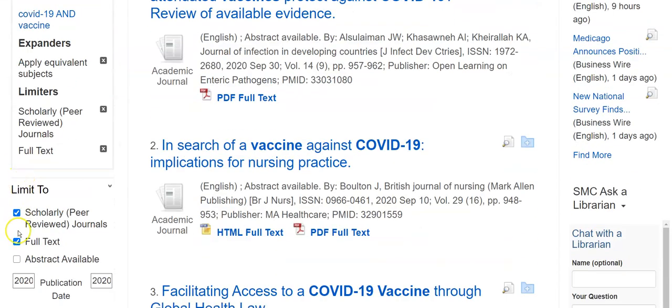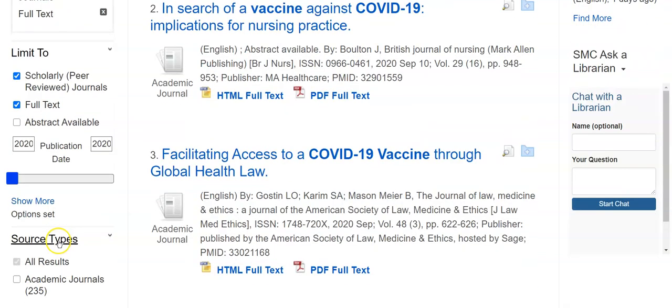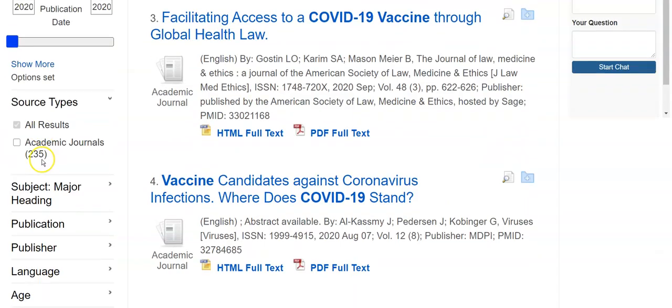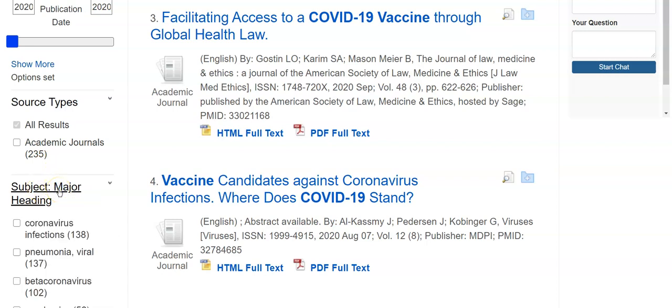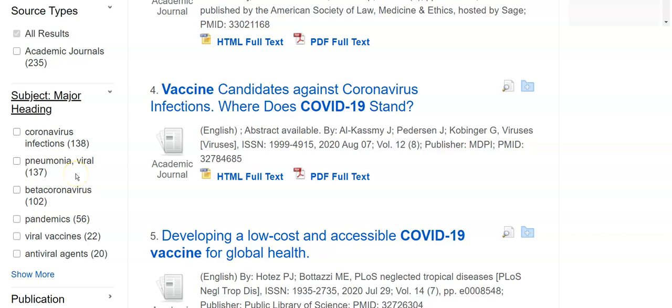I can ask for only articles that have an abstract. An abstract is an author-supplied summary that tells you what the author thinks is important about that article. Not all articles have this, though. So perhaps instead, I notice my publication date is all 2020, so I will go with that — it's very current. I'm going to go down here to Subject Major Headings. These subject headings are assigned to articles by experts and tell you that the article is specifically about that topic.